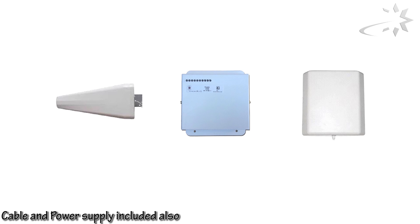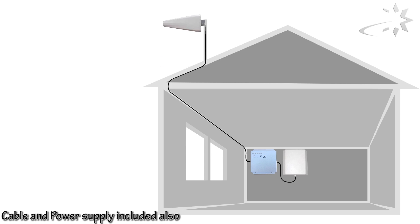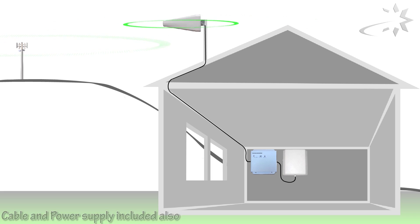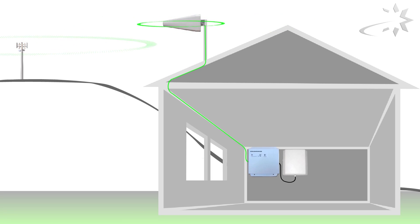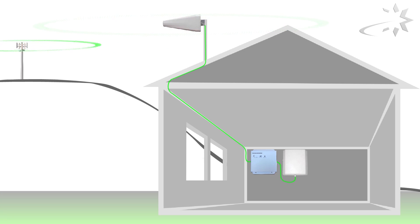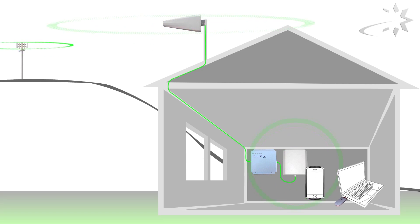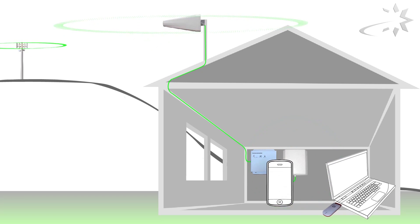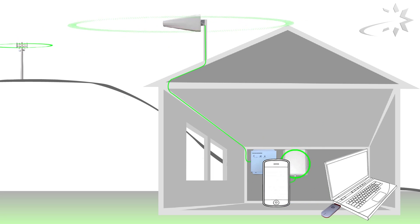The outdoor antenna receives the mobile signal from the nearest cell tower and sends it to the repeater. Here the signal is cleaned and amplified before it goes to the indoor antenna. From here the signal is sent around your house and all your devices can then communicate with this signal.